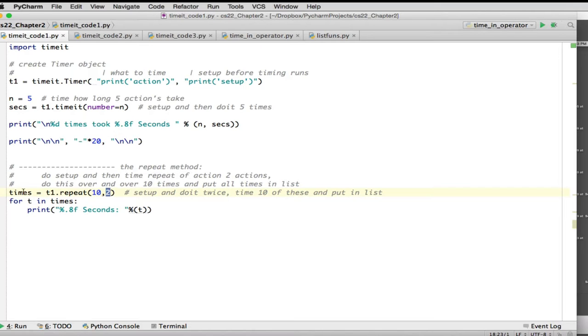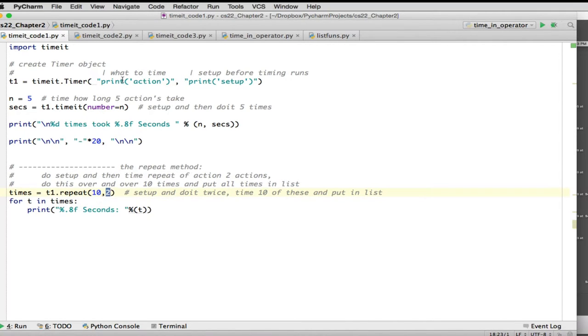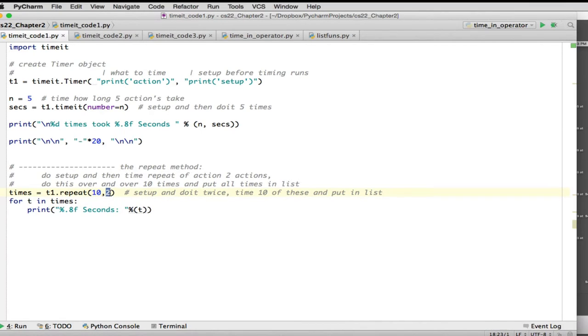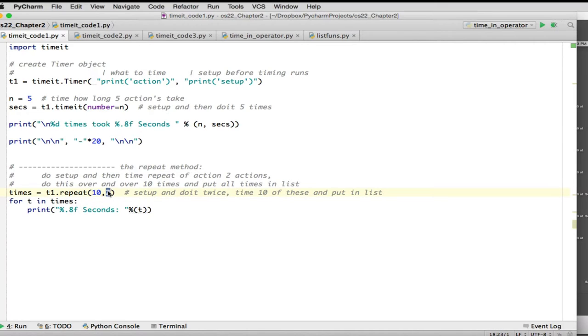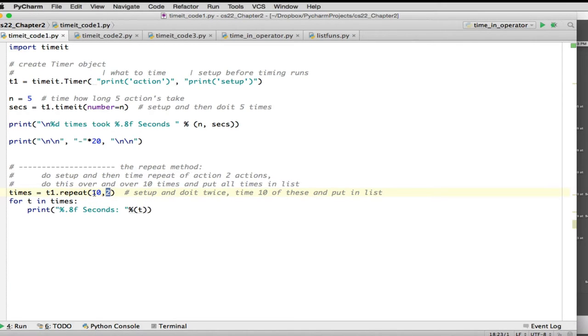And then this number is how many times to do that timing. So this returns a list of 10 times that is the timing it took to do this action twice. And what it does is every time it does that action twice, it does the setup and then it does the two actions. And it times that and gets one of the things in the list. Then it does the setup and it does the two actions. And it's going to get the next thing in the list. And so when I'm all done, I'm going to print all those times.